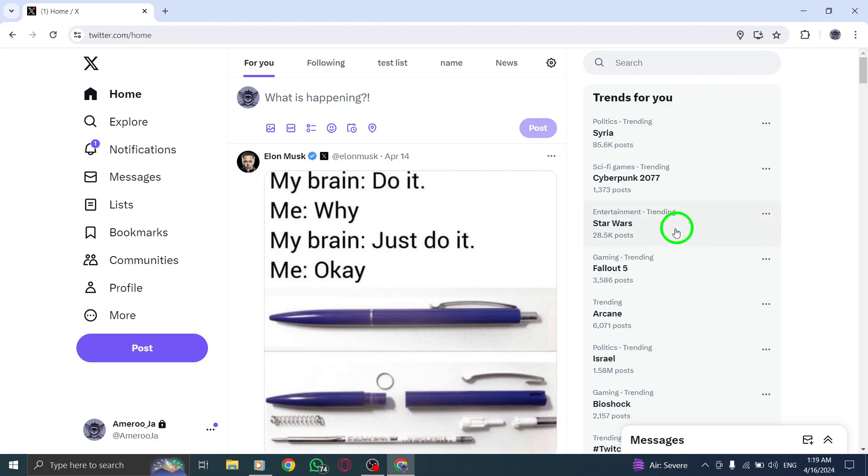Looking to safeguard your privacy on Twitter by hiding your birth date? Let's walk through the steps to do just that.